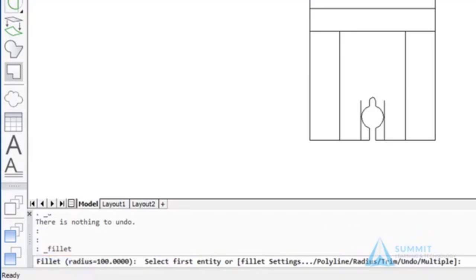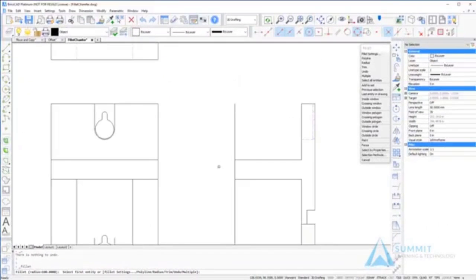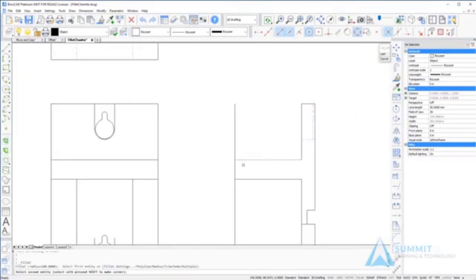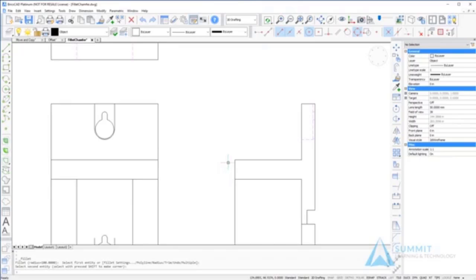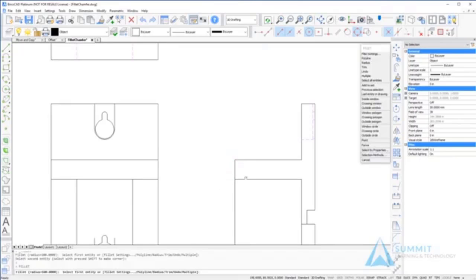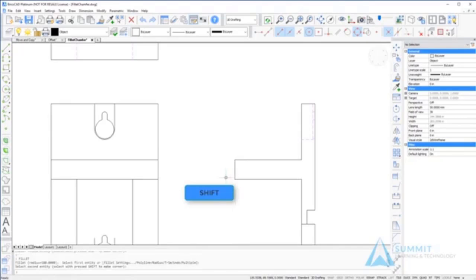When using the fillet command, it is possible to use the shift key to force a sharp corner. After selecting the first item, I use the shift key to select the second item. Notice how a sharp corner is defined. Repeating the process again, selecting the first entity and then pressing the shift key and selecting the second entity.